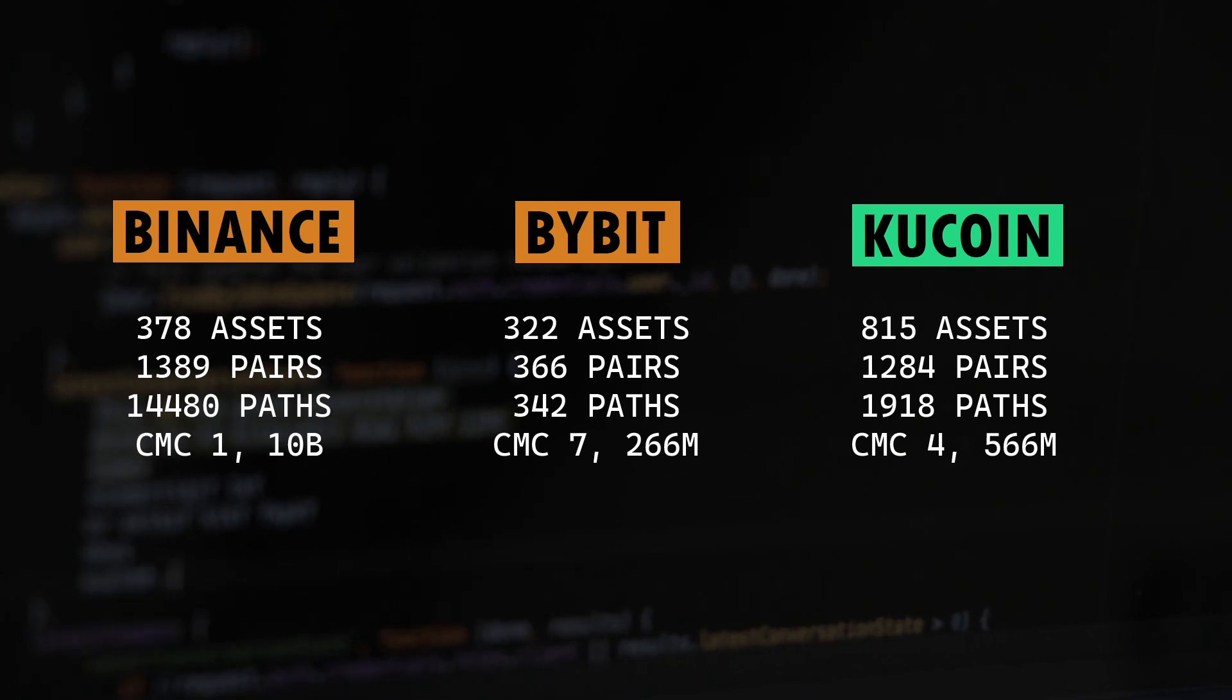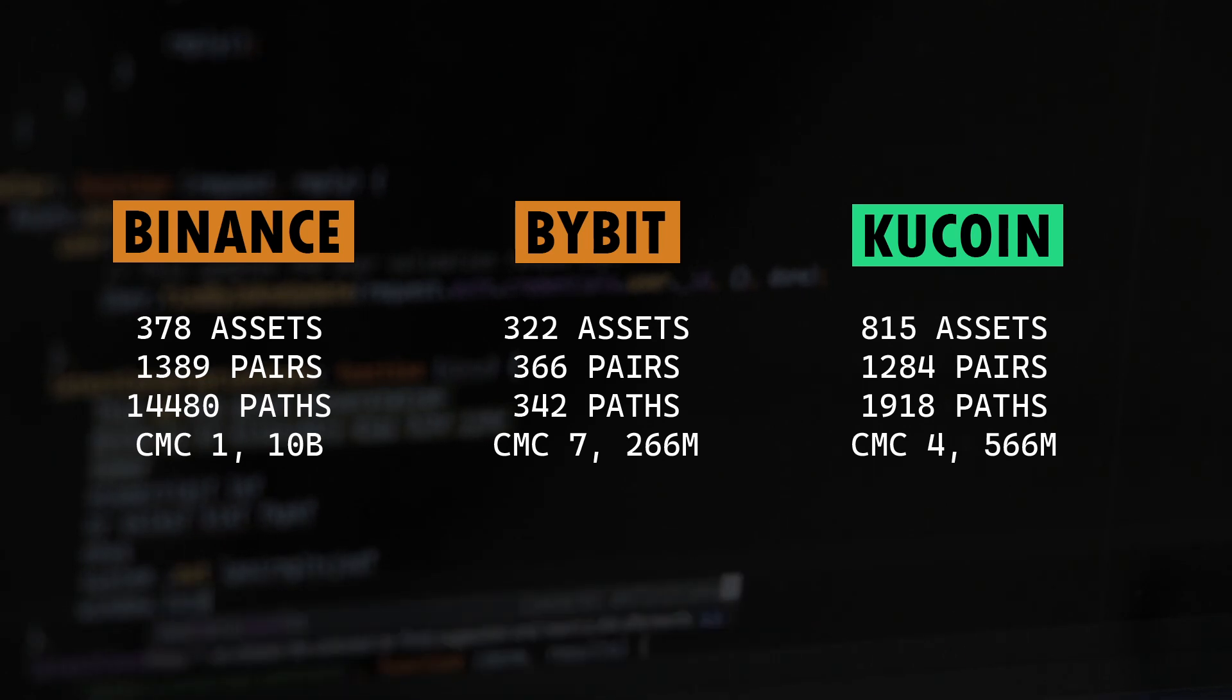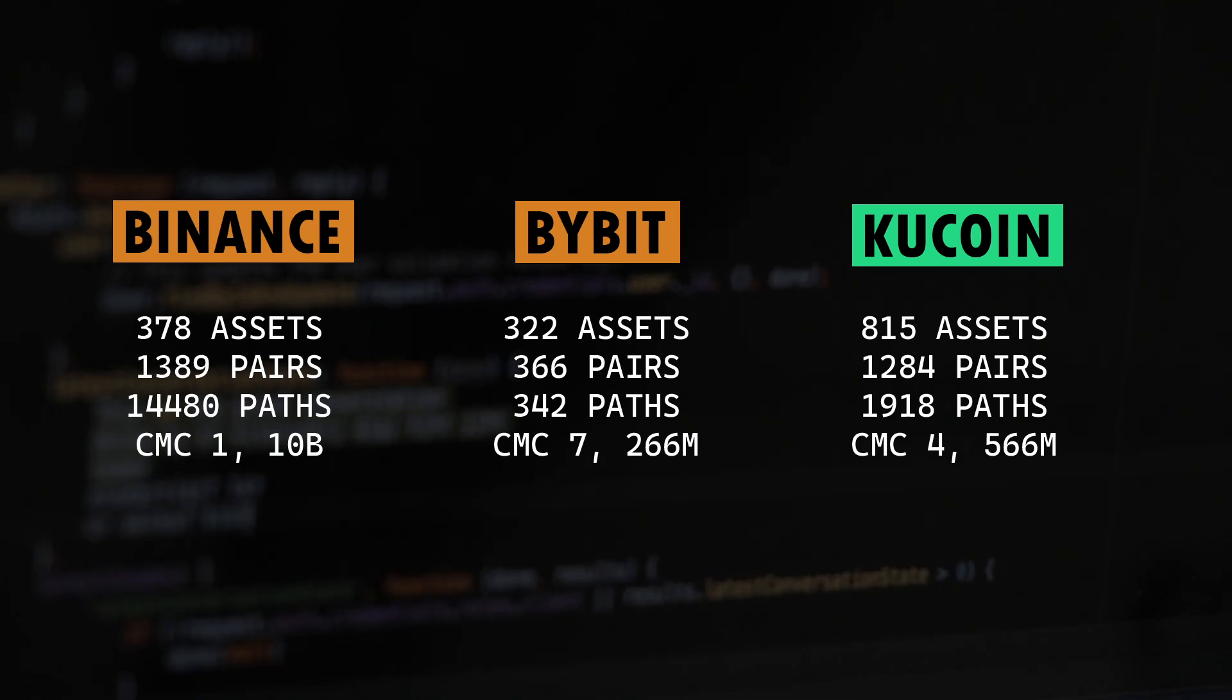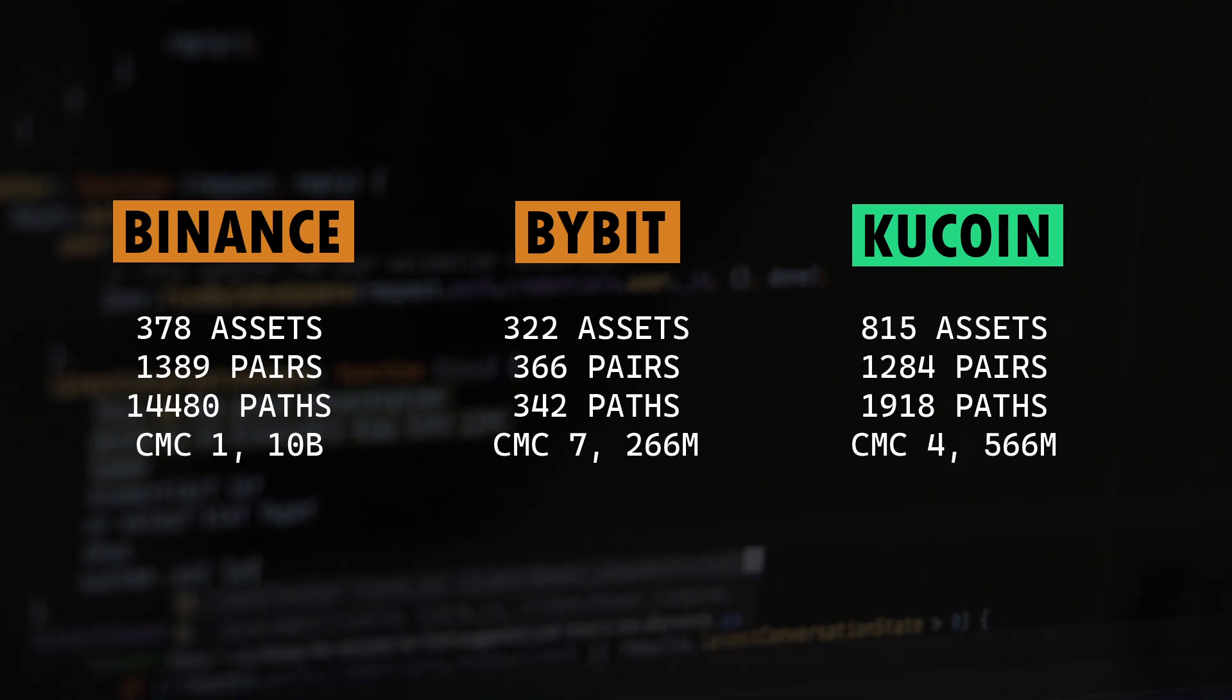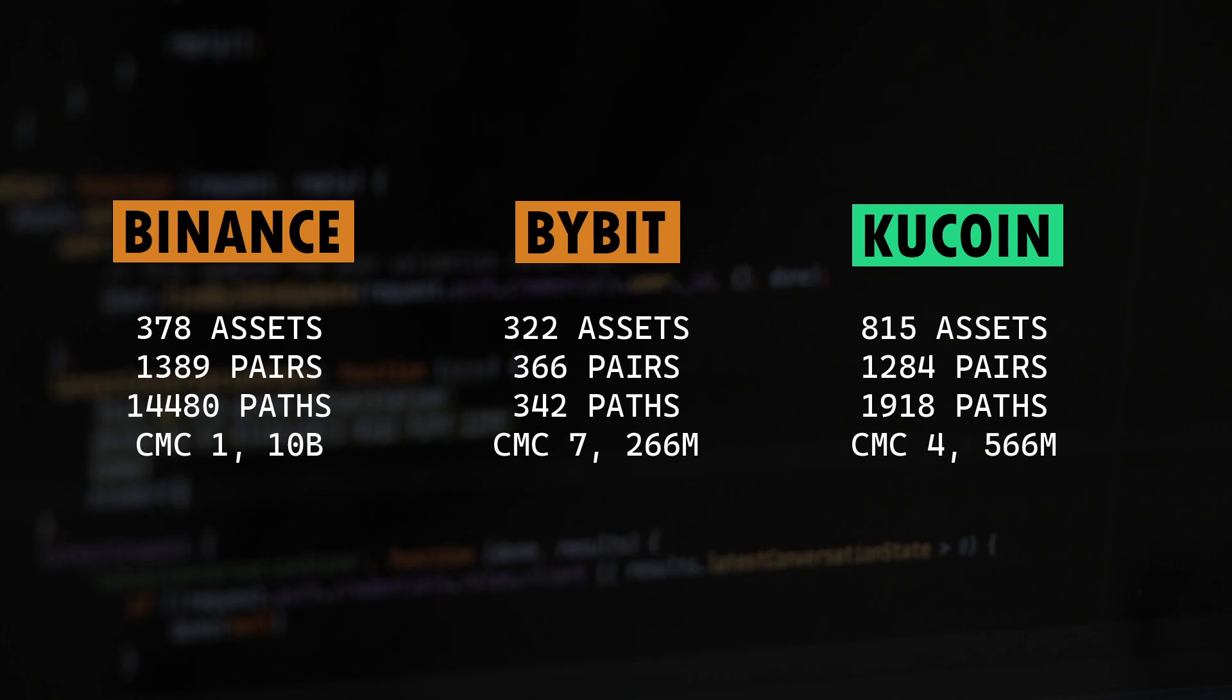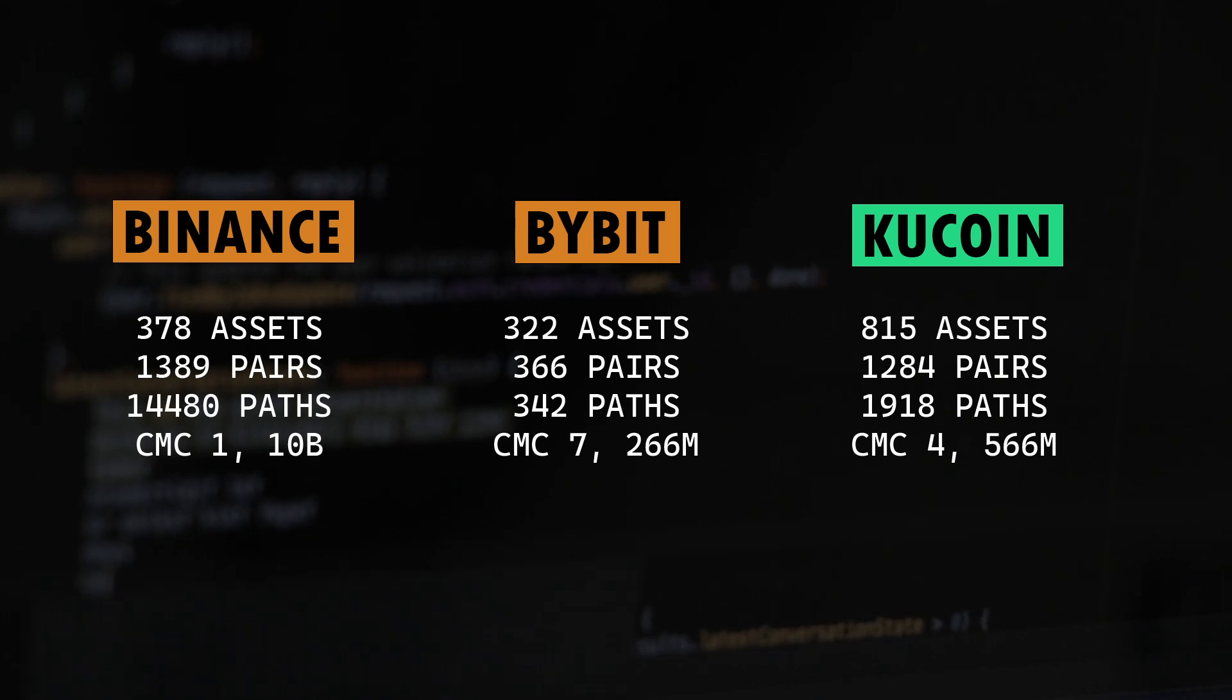If you look at any trading pair on any exchange, you would see something like BTC USDT or ETH USDT. That indicates a trading pair, and a pair consists of two unique assets. If you take BTC USDT, BTC is an asset and USDT is an asset, and they together form a trading pair. So the first metric tells you the number of unique assets available on an exchange.